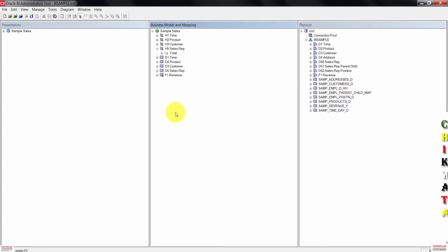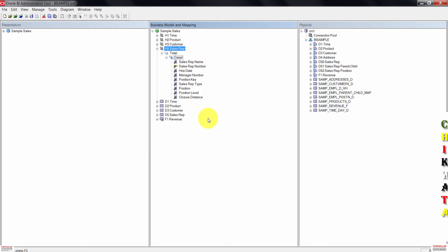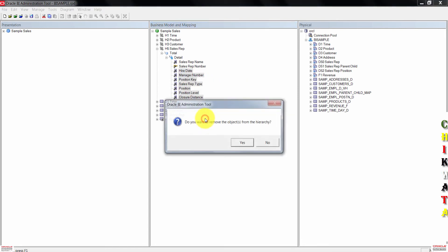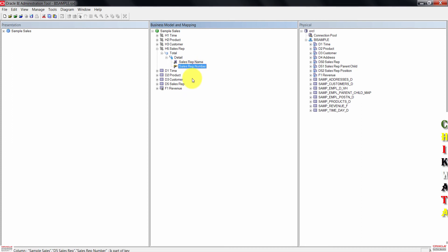Right-click on H5-sows-rep and then click expand all. In here, we'll delete all columns except sales rep name and sales rep number. Select the other columns, right-click and then click delete. You should now have only two columns from the detailed level.